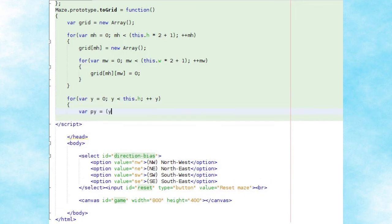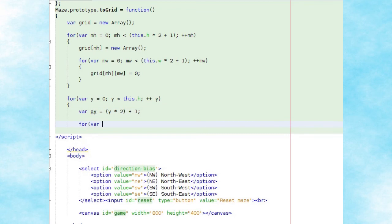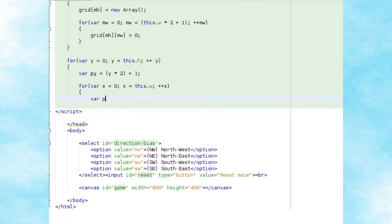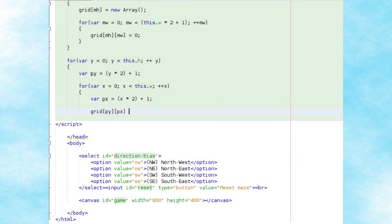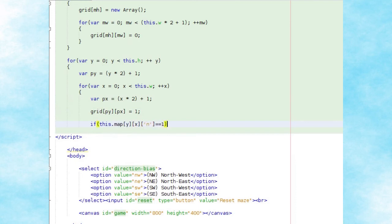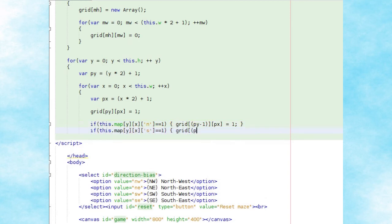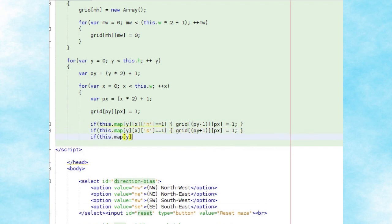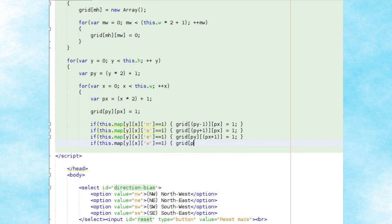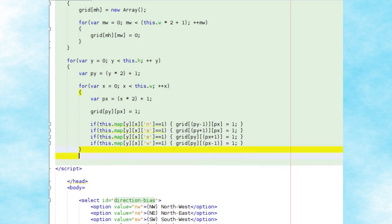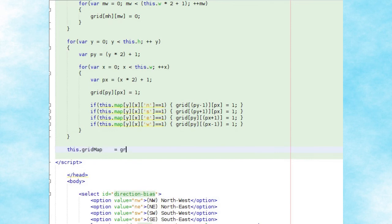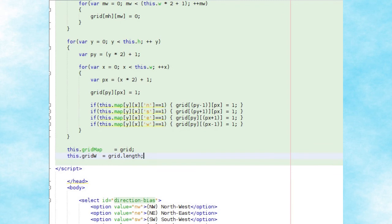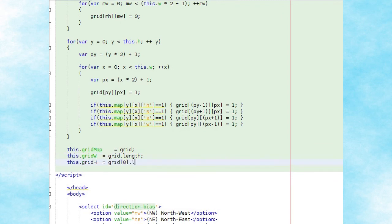For each position on our maze map array, we calculate the corresponding point on the grid by multiplying the y value by two plus one, or the x value by two plus one. We update that grid position to one, as it will be an open tile. We then look at the wall in each direction — north, south, east, and west — and if a wall is open, we update the corresponding grid position for that wall to one as well. Finally, we assign the computed grid array and its width and height to maze object attributes for later access.